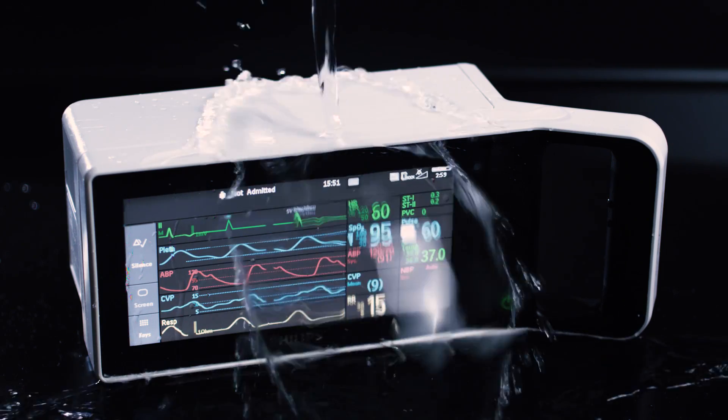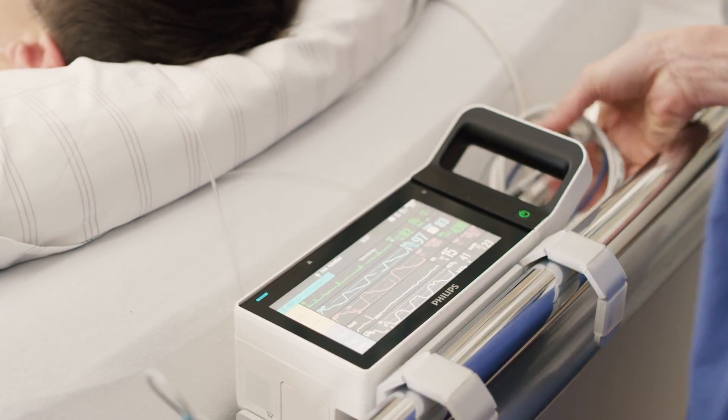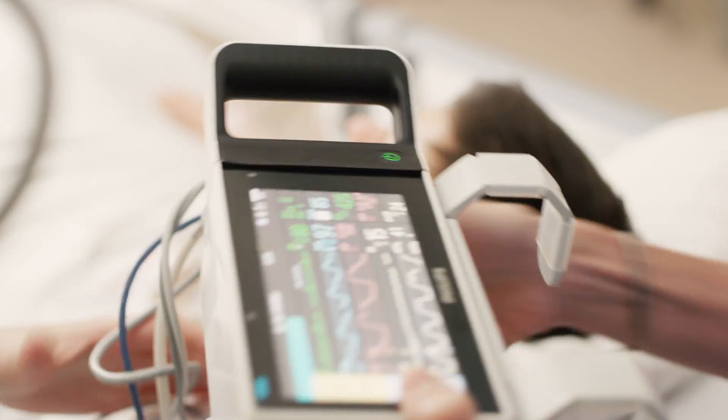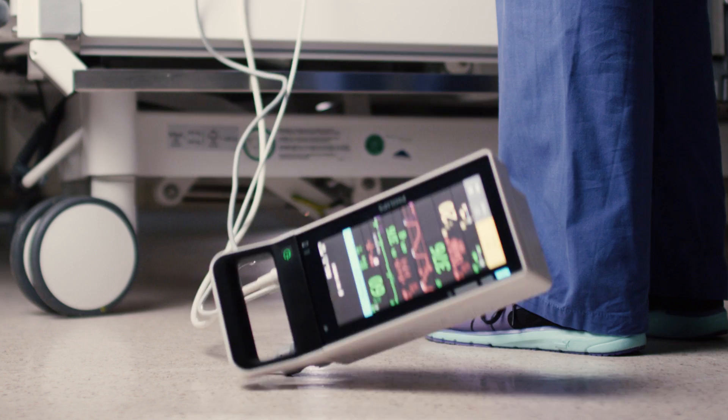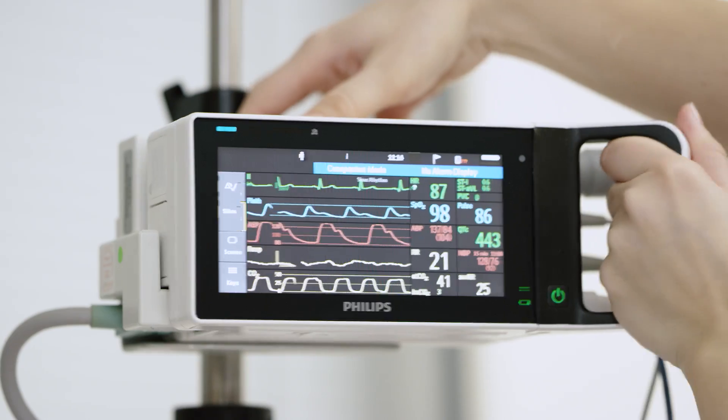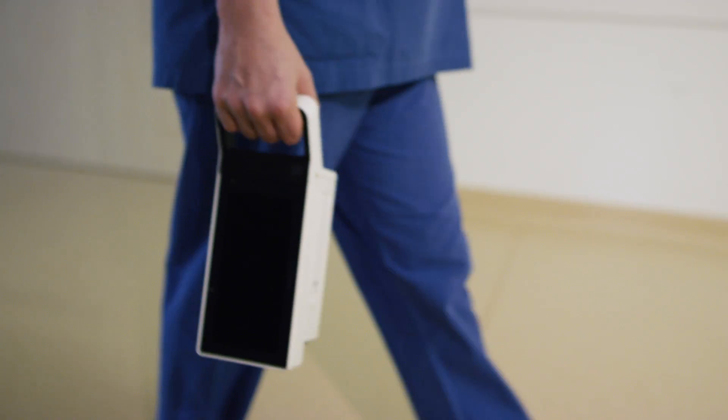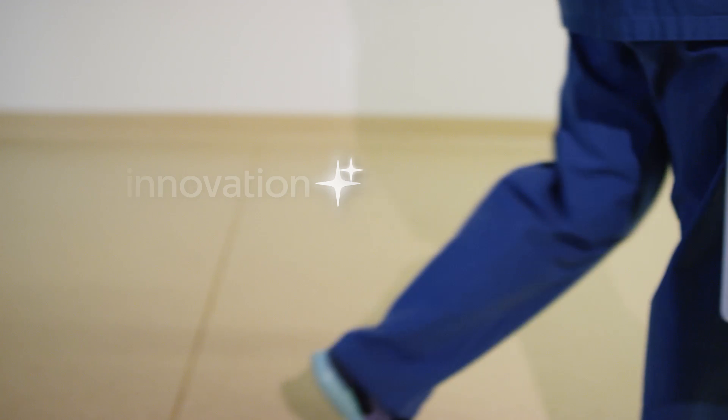Philips Intelliview X3. Compact. Reliable. Rugged. Durable. A monitor that will be there when you want it and your patient needs it. Innovation and you.